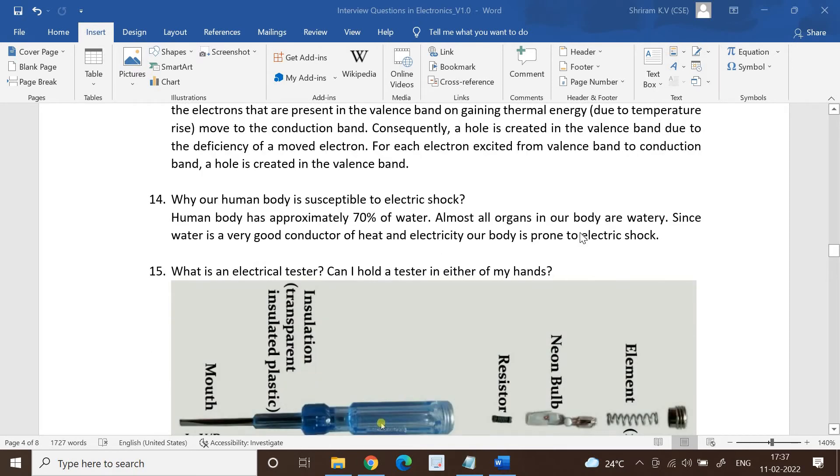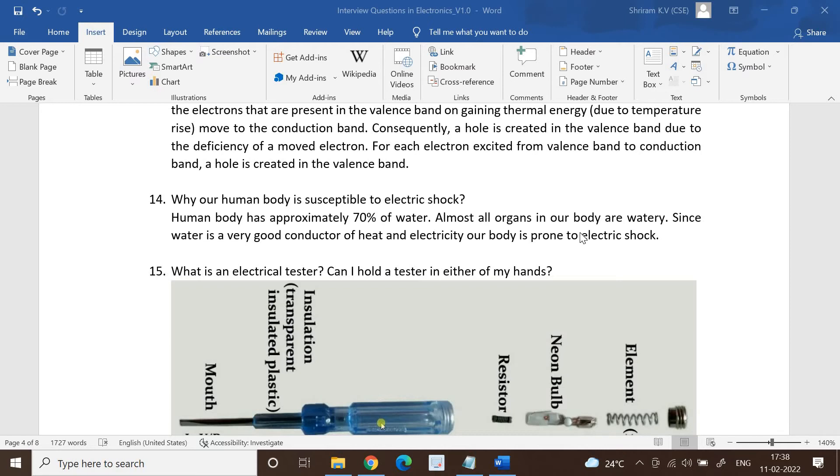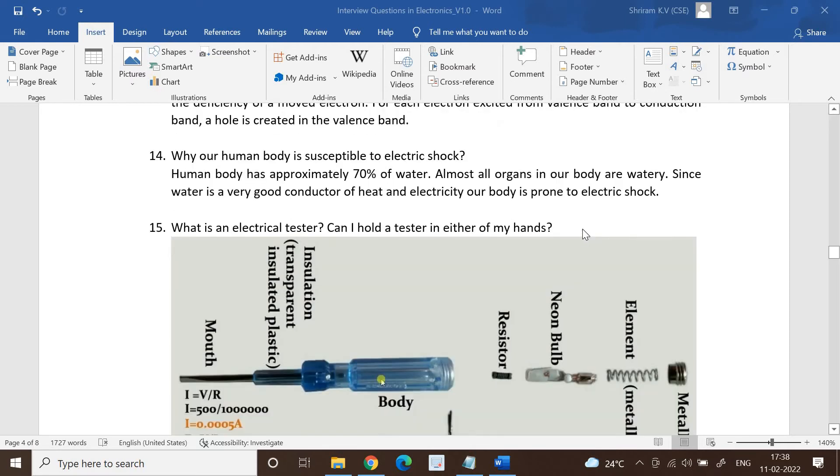Why is a human body susceptible to electric shock? It's a very simple and important question. Human body has approximately 70% of water. Almost all organs in our body are watery. Since water is a very good conductor of heat and electricity, our body is always prone to electric shock.